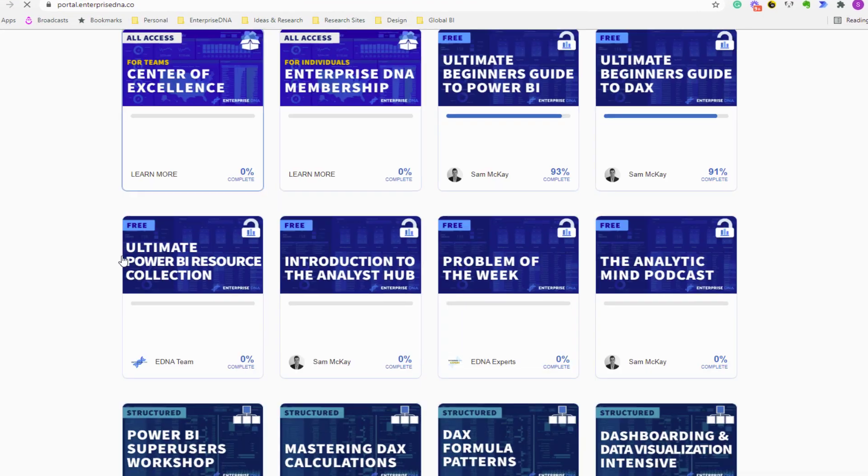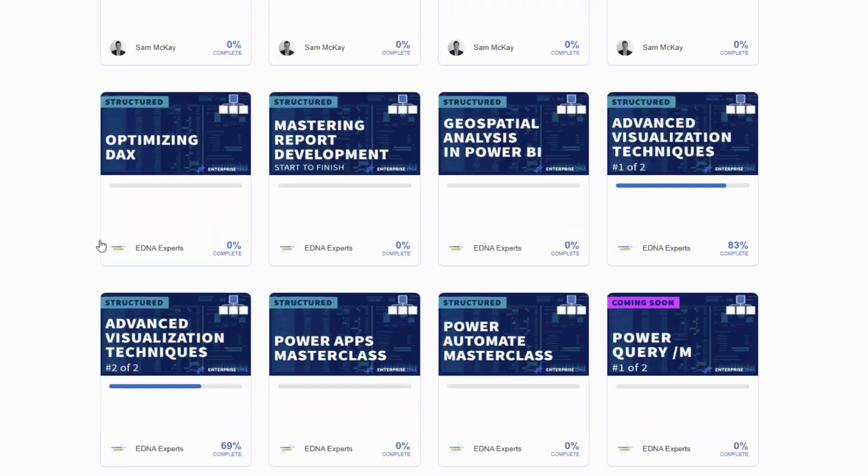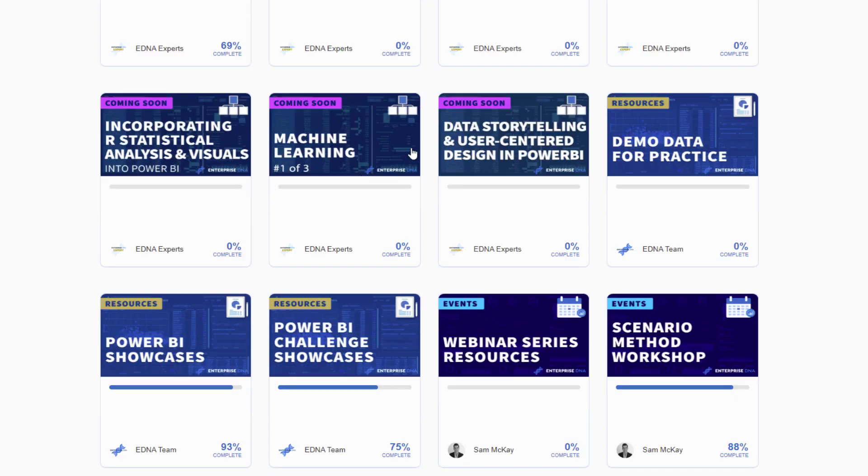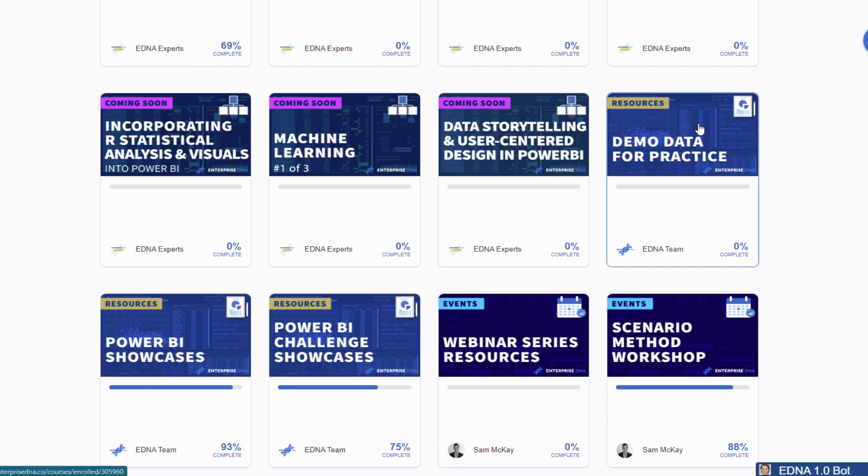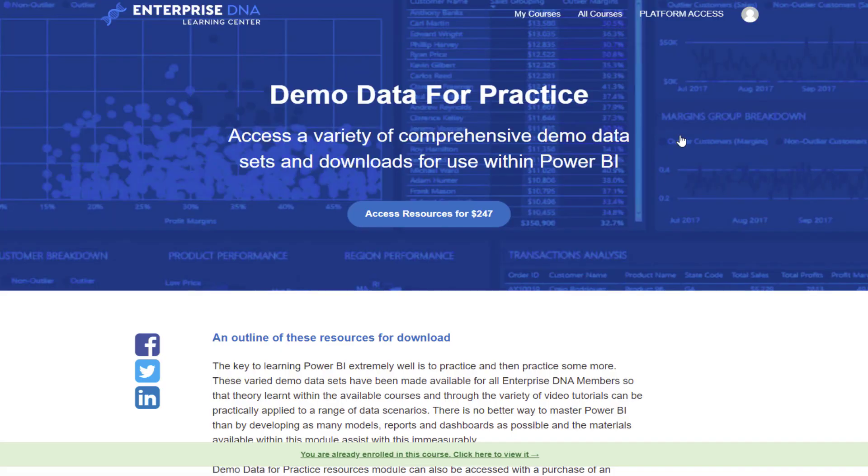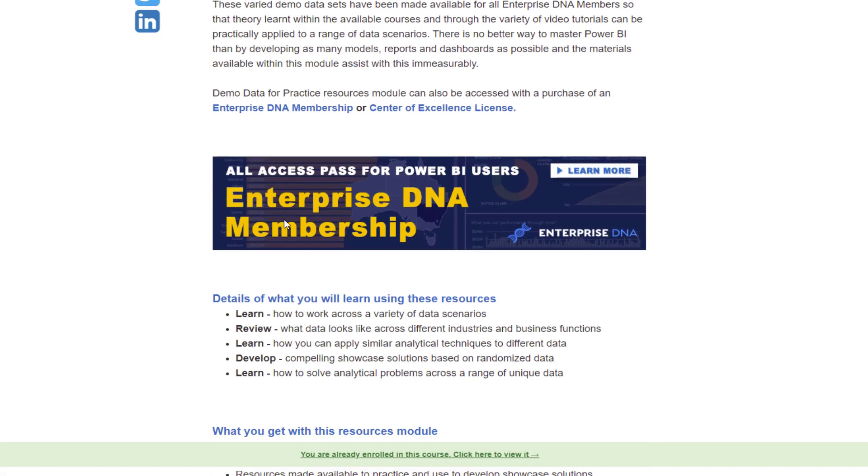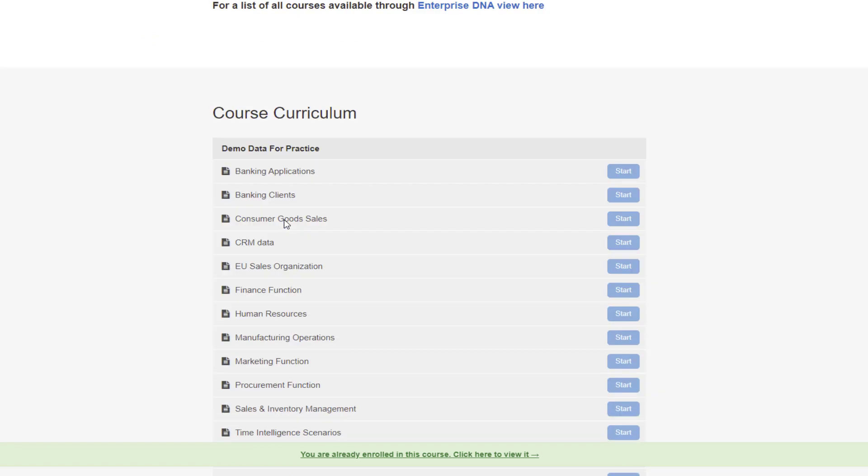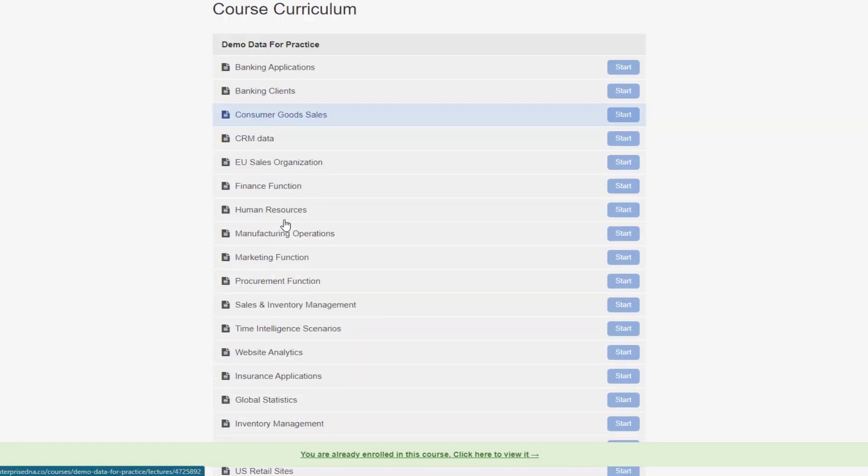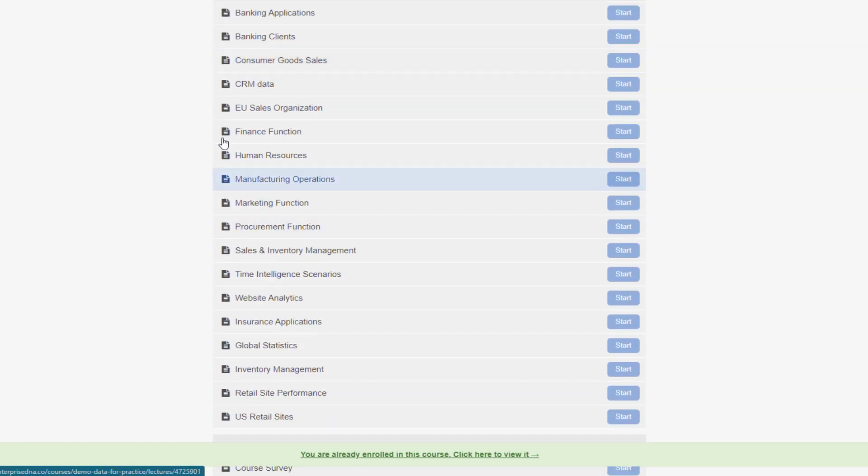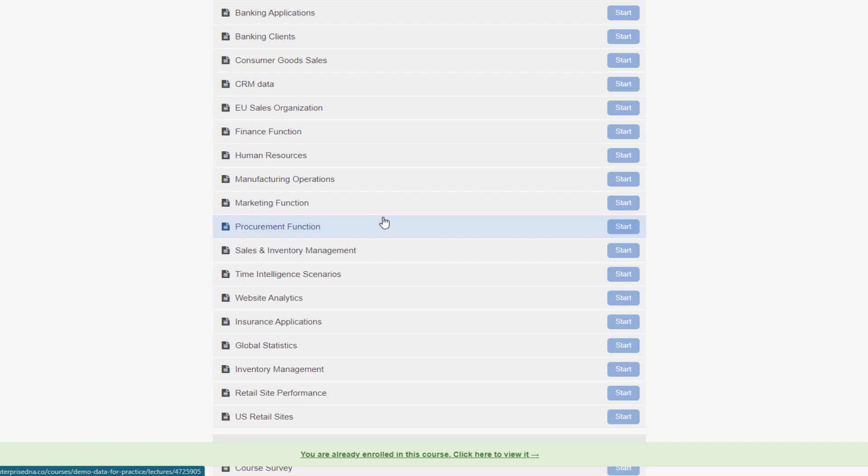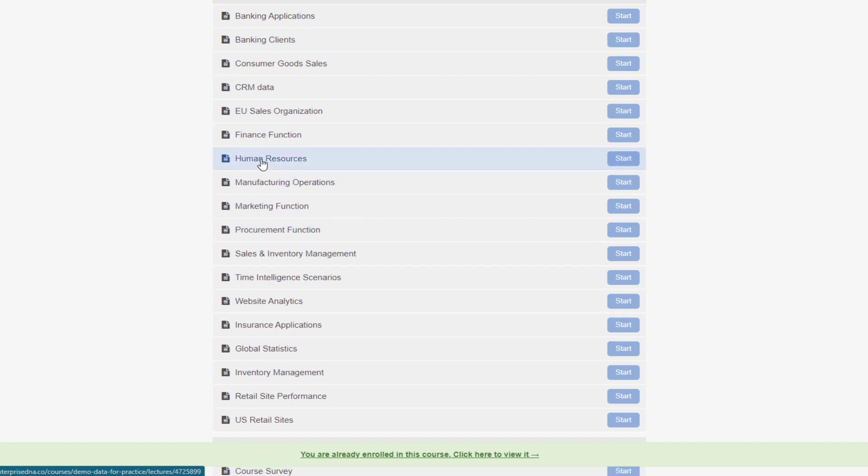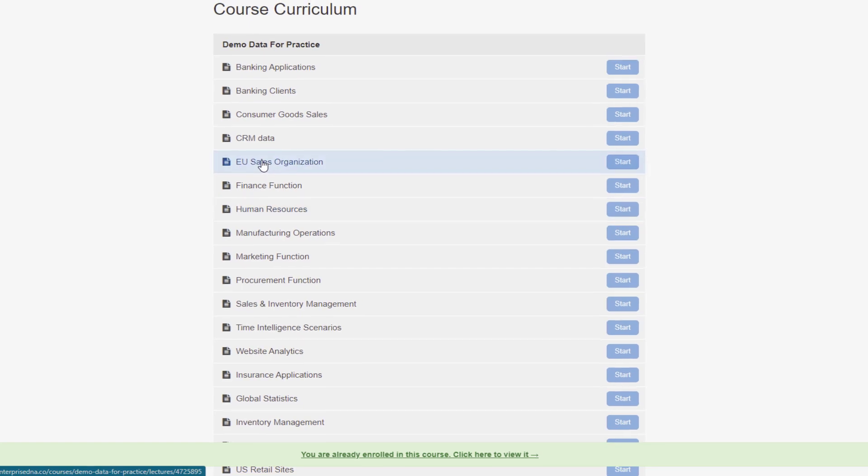You can actually download these resources here, the demo data for practice. So we've got another whole unique data set here which we make available to our members. And so you can see here again this is business functions, but also industries, but also a whole range of business function data here as well that you can take advantage of.